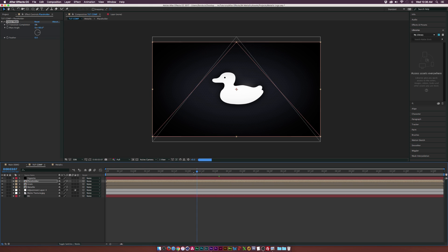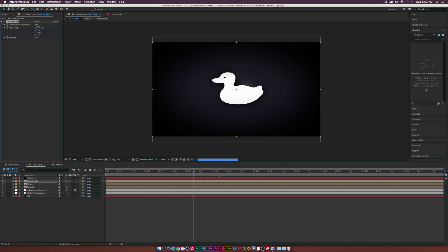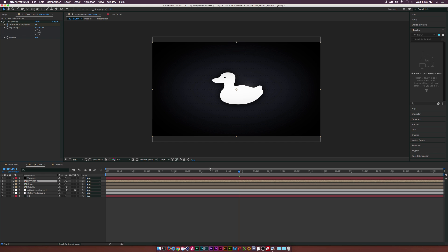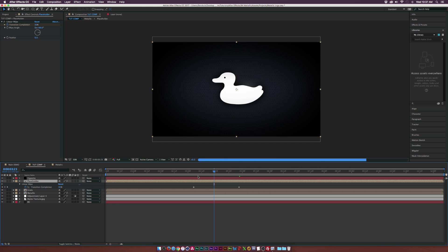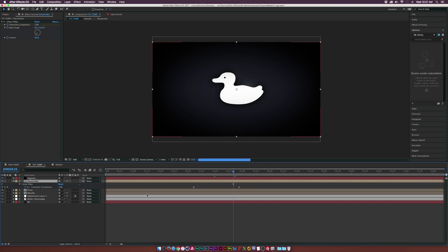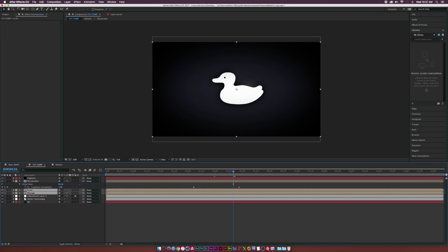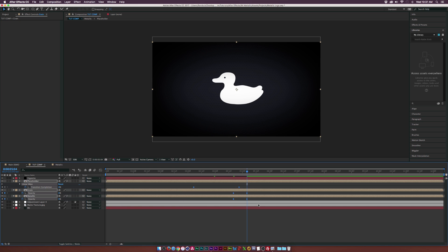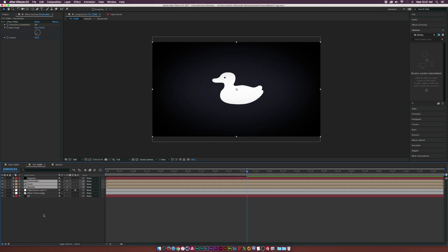Go to Effect > Transition and add the Linear Wipe effect. We'll transition this on around like 3 seconds or so — add a keyframe for transition completion and set it to 100%. Then go to maybe just past a second and set the transition completion to 0%. Come to the middle of the two keyframes and see where the transition is. Change the angle wipe — maybe it'll come on from down here — and increase the feather. Then go to the Grain and Metallic layers, hit T for opacity, add a keyframe, go forward in time, and set the opacity down to 0%. Make these easy ease keyframes by hitting F9.